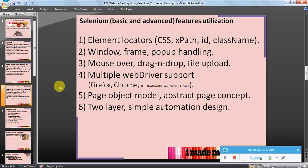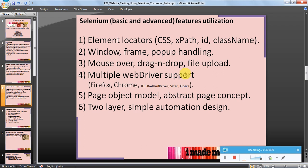Selenium features which we will be looking at include element locators, for example CSS, XPath, ID, class name. We will see some basic concepts like window, frame, and popup handling, mouse over, drag and drop, file upload.